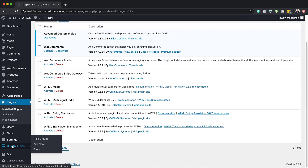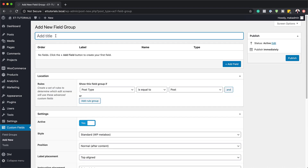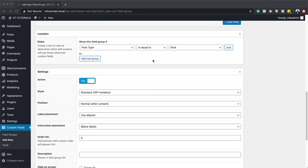This is where we need to go to add our fields. I'm going to click Add New. The field group we need to create is going to be called Dynamic URLs. The next thing we need to set up is the rules on the location — you need to make sure your post type is equal to post.